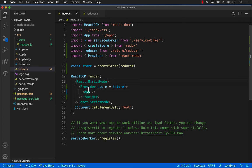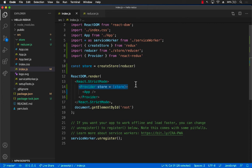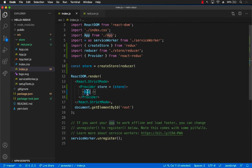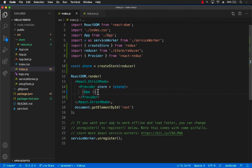So what we have done is we have added a component called provider, which only has one child, which is app component. So this means that the global store is now available to the app component and all the components that are inside the app component, which is usually the case, right?